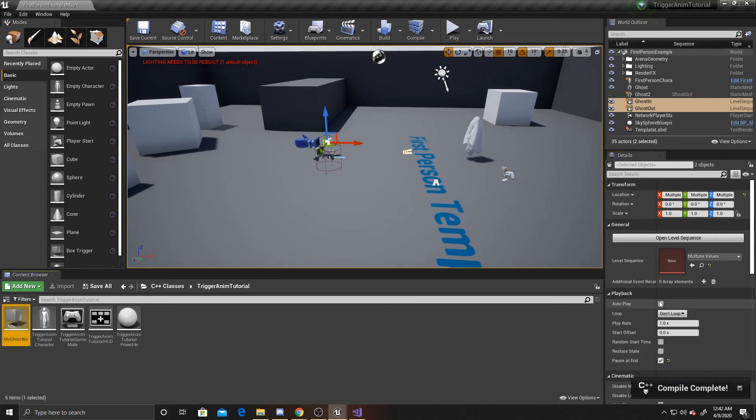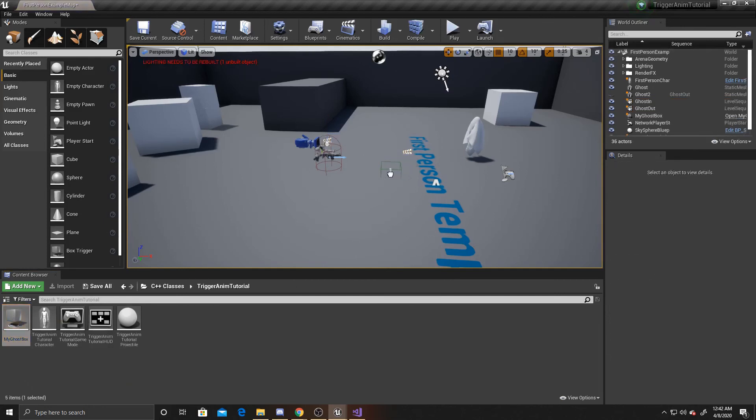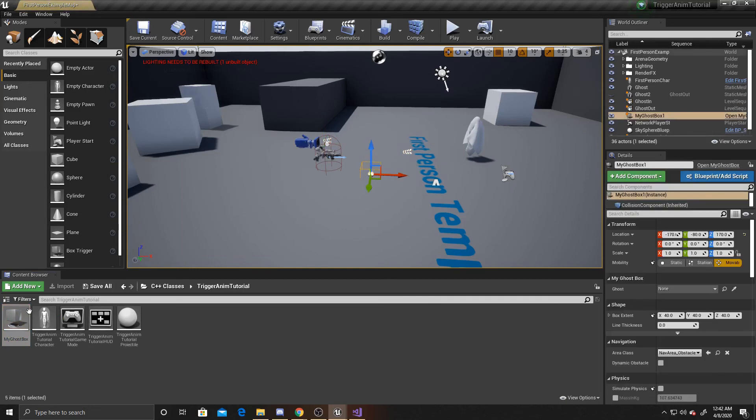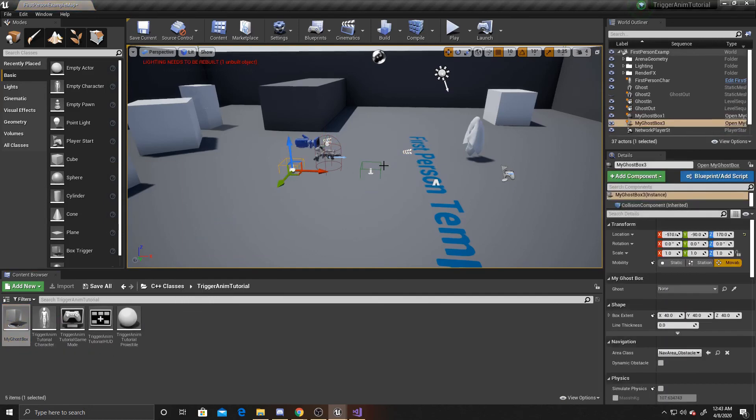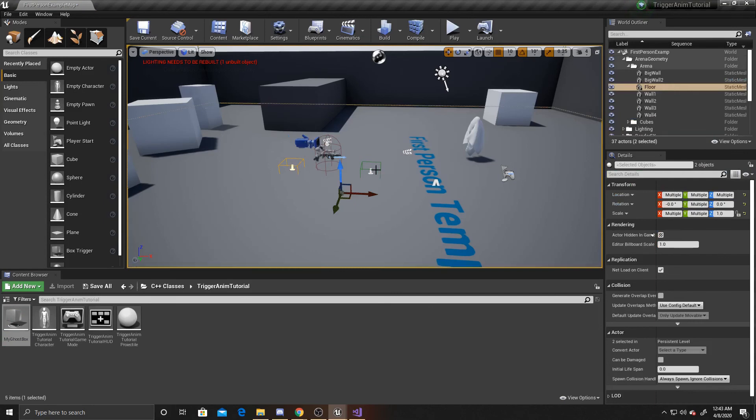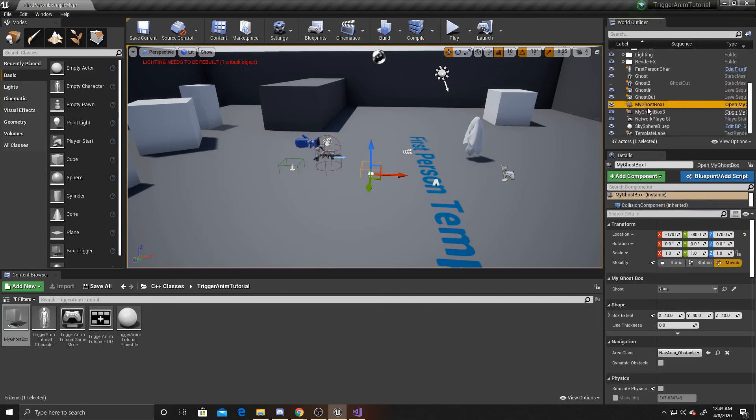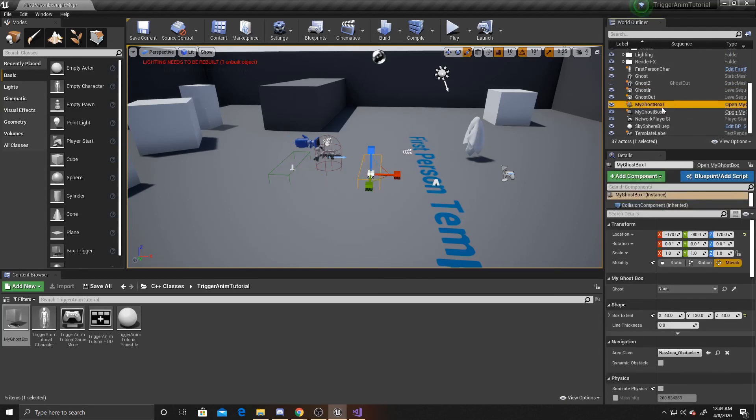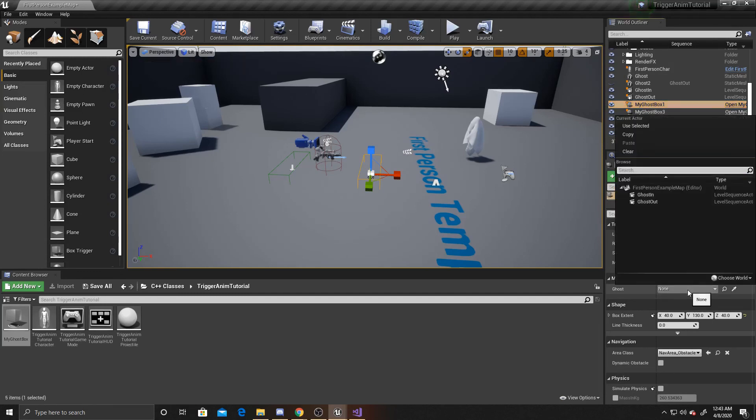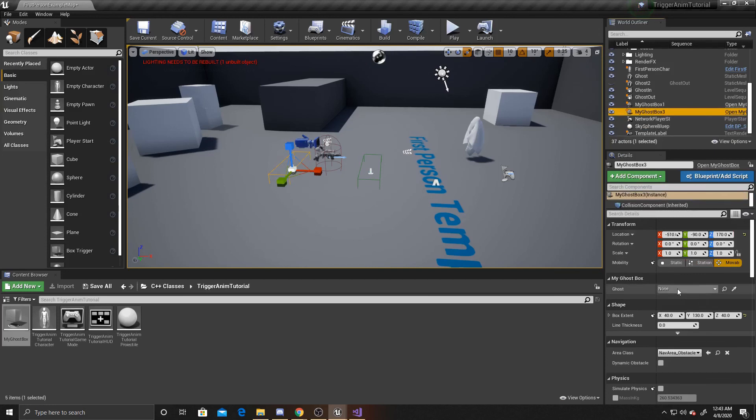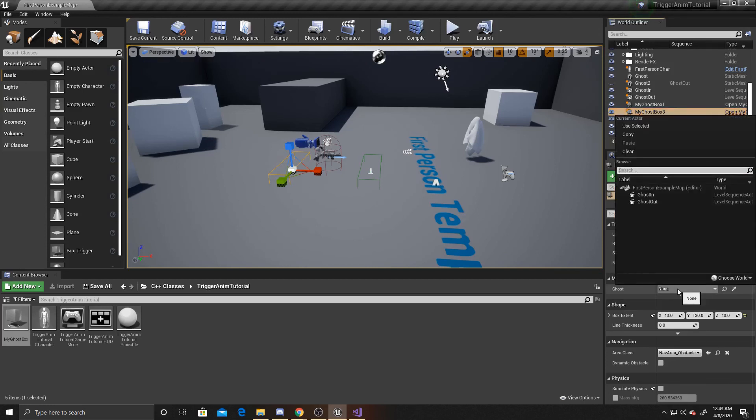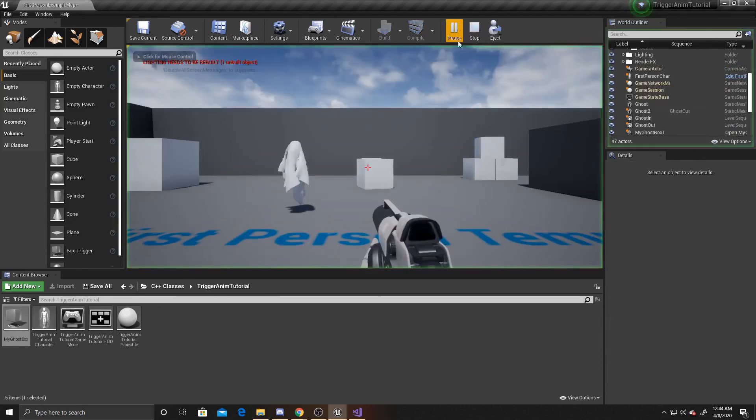Now that the compile is completed. We can go ahead and add our trigger boxes to the scene. So I'm going to drag one out in front of my player. And one out behind my player. And I'm going to slightly expand their size. And then you want to make sure. That the correct level sequence. Is attached to the correct trigger box. So for my ghost box one. I want to make sure that ghost in. Is the property for ghost. And then for trigger box three. I want to make sure that ghost out. Is the correct trigger box.